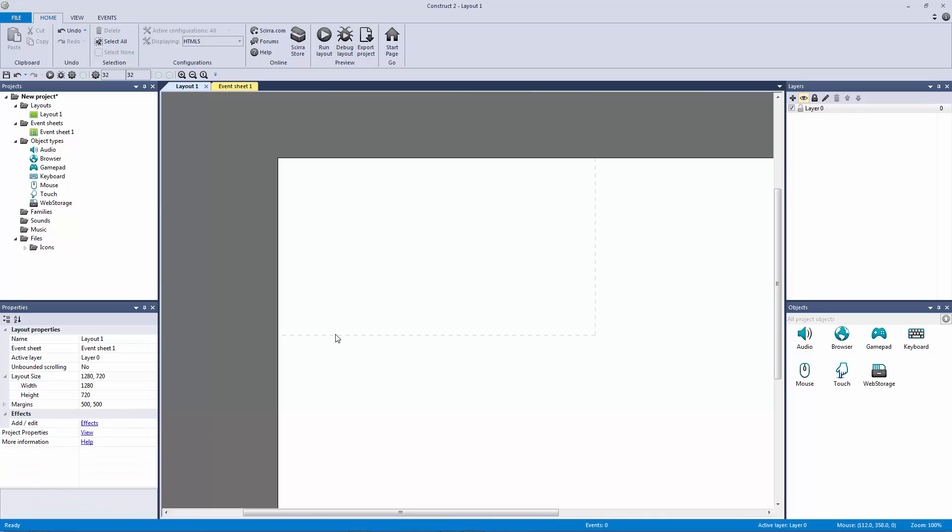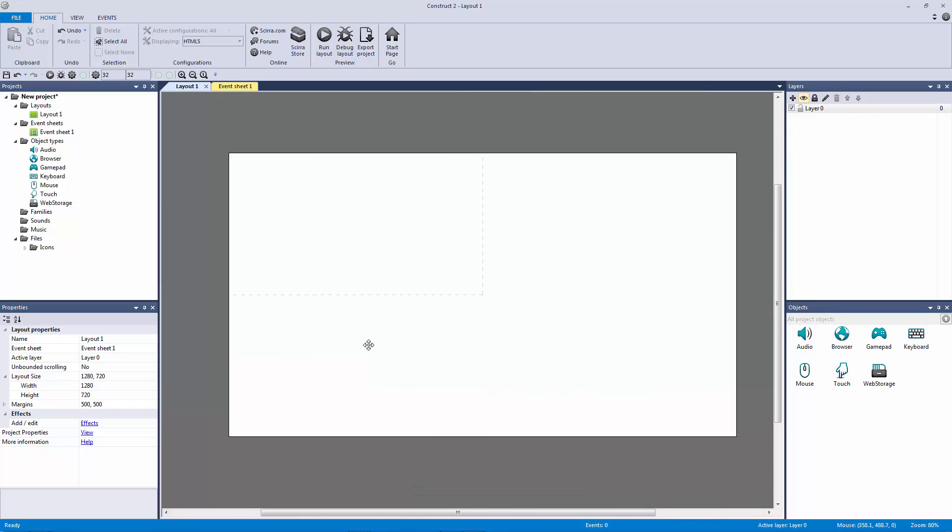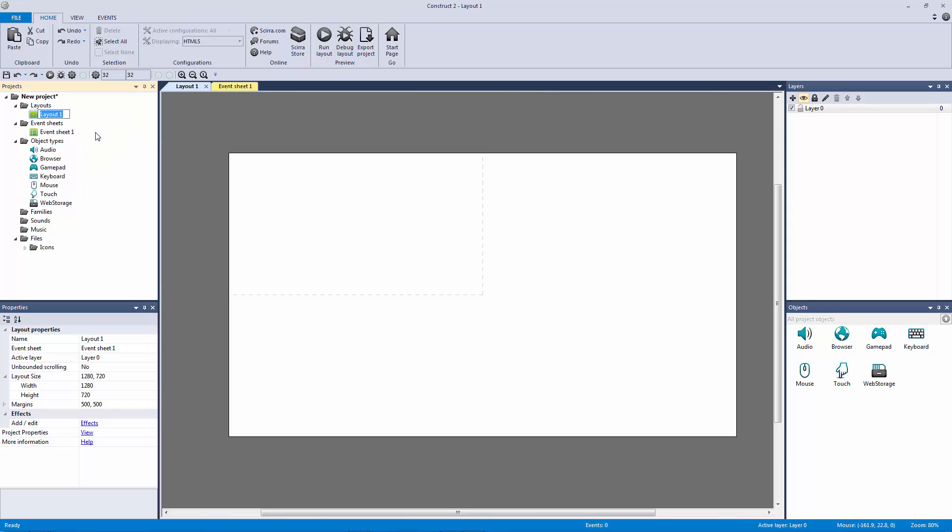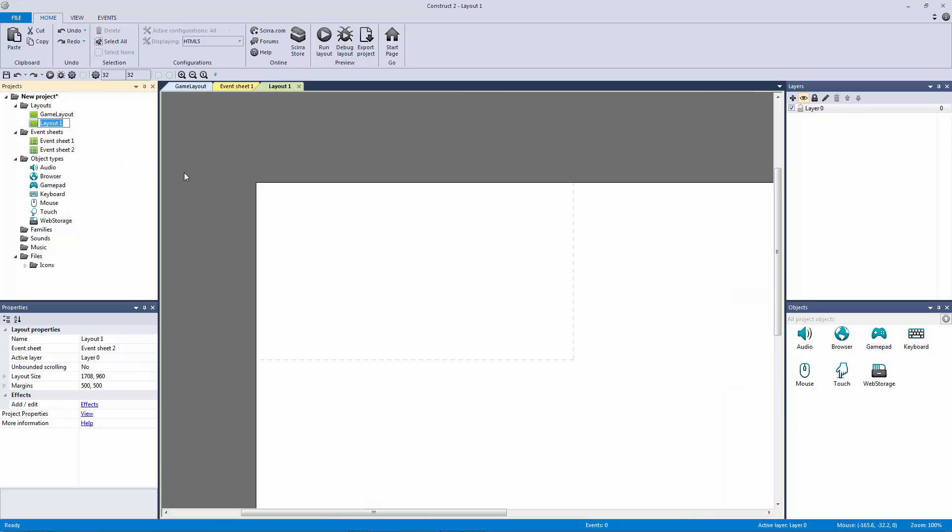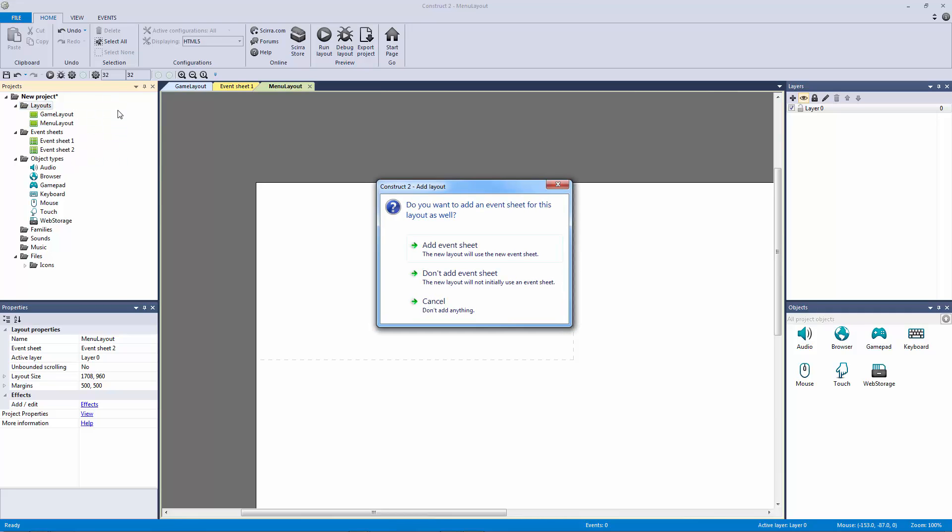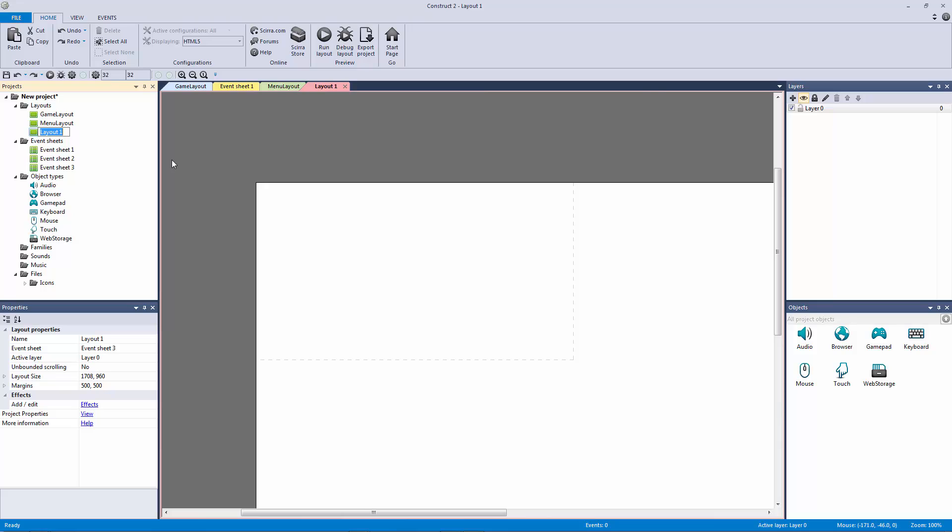Okay, so now that we have our layout done, let's actually rename this. Let's call this our game layout. Once we're done with that, let's make a new layout. Right click, add a layout, and add the event sheet as well. Let's call this our menu layout. We might as well add one more for good measure with the event sheet, and we're going to call this our over layout for our game over screen.